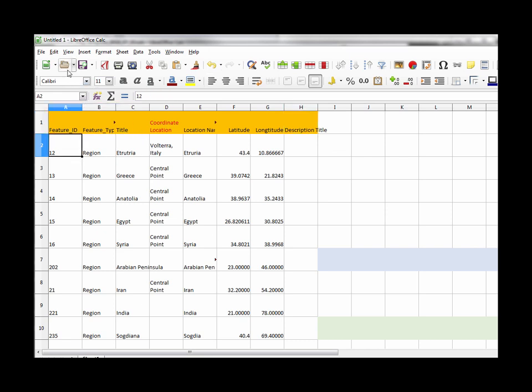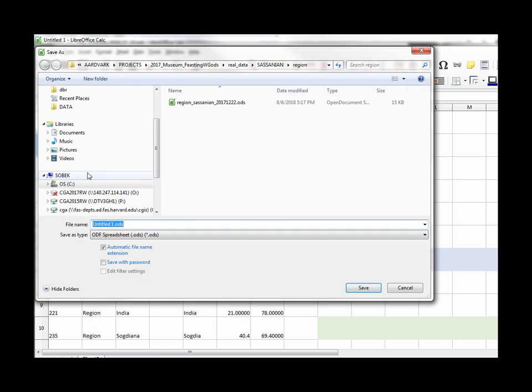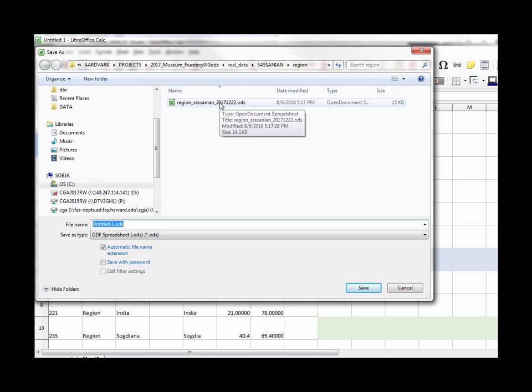So what I would do now is I would just go ahead and save this in Sasanian regions but you see I've already got one there.